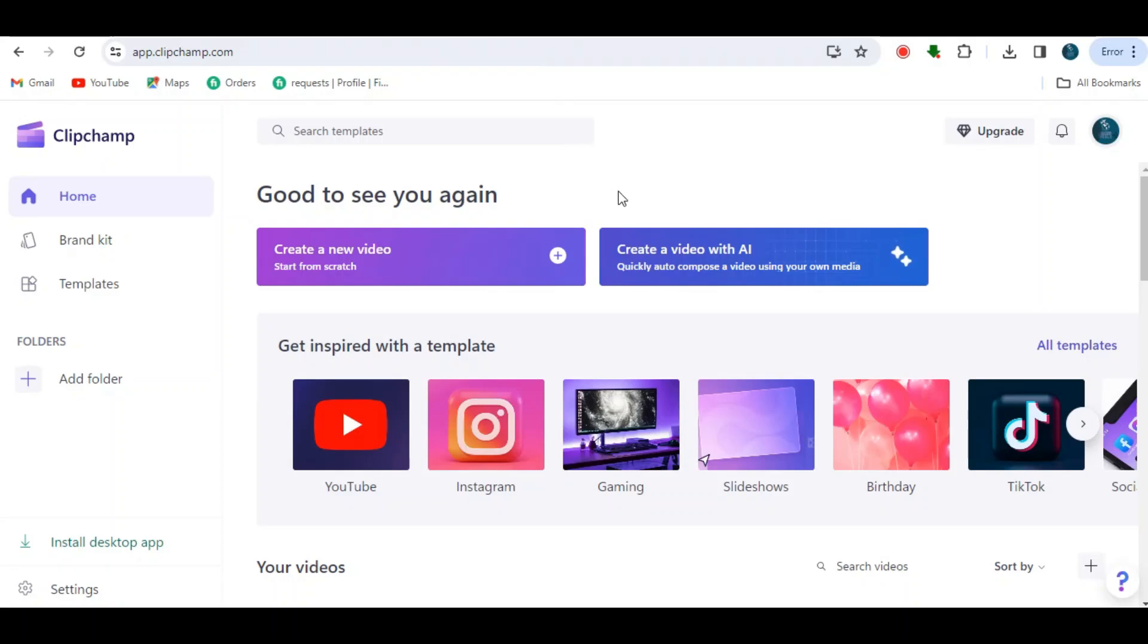Hi guys, so today in this video I'm going to show you how to save a project in ClipChamp. Let's get into the video.